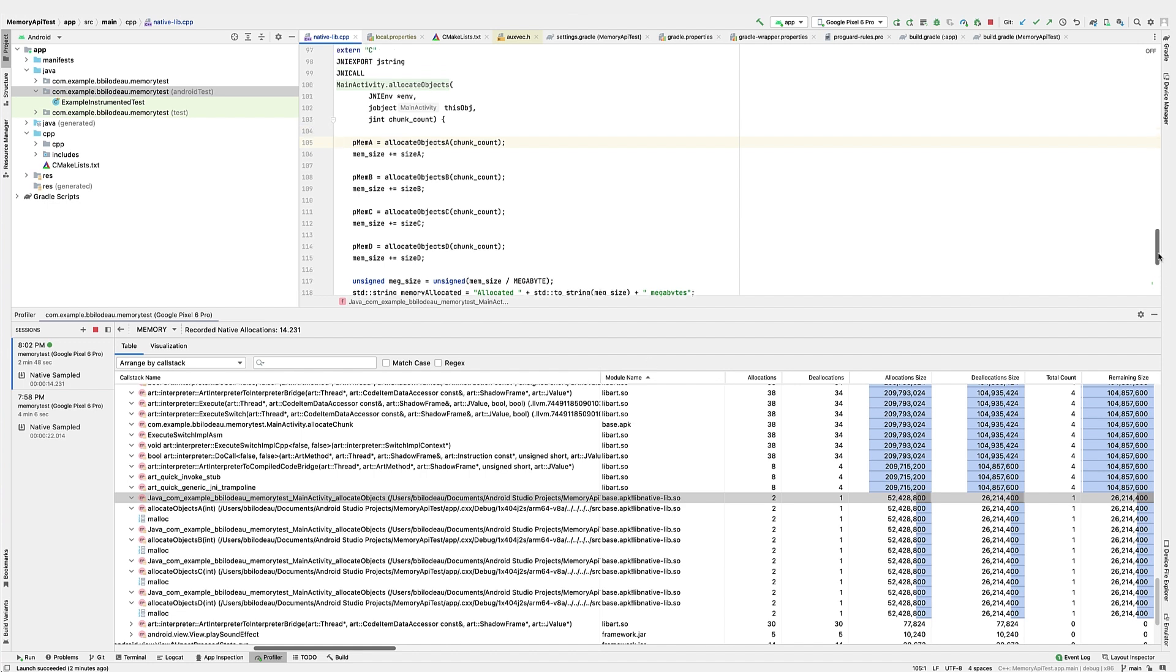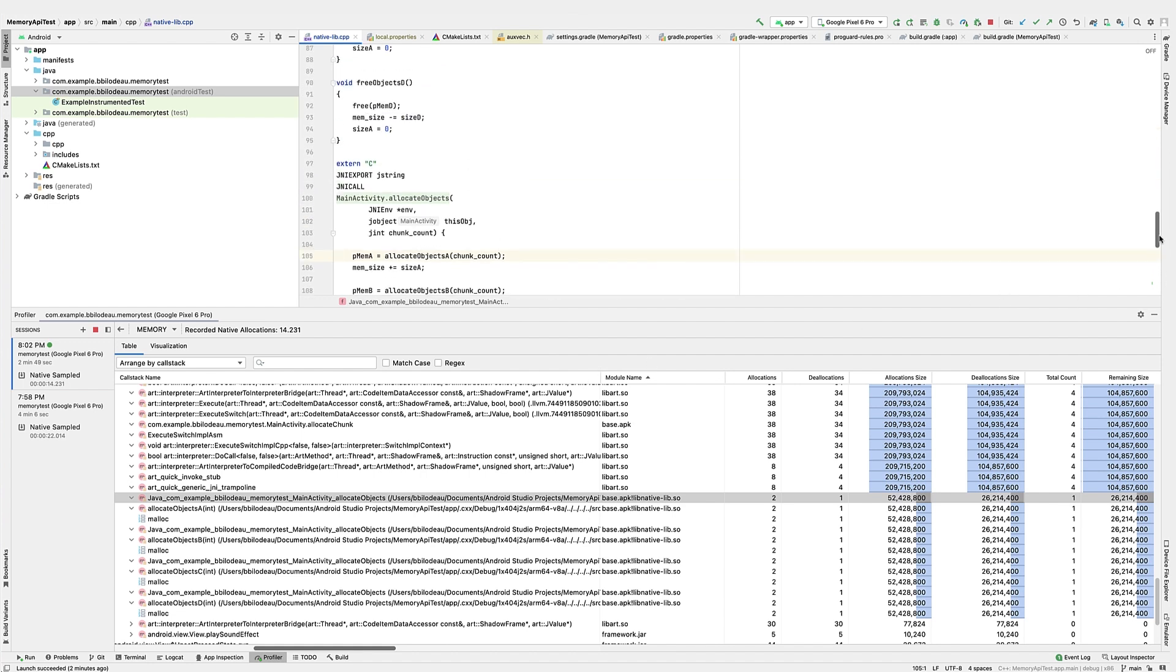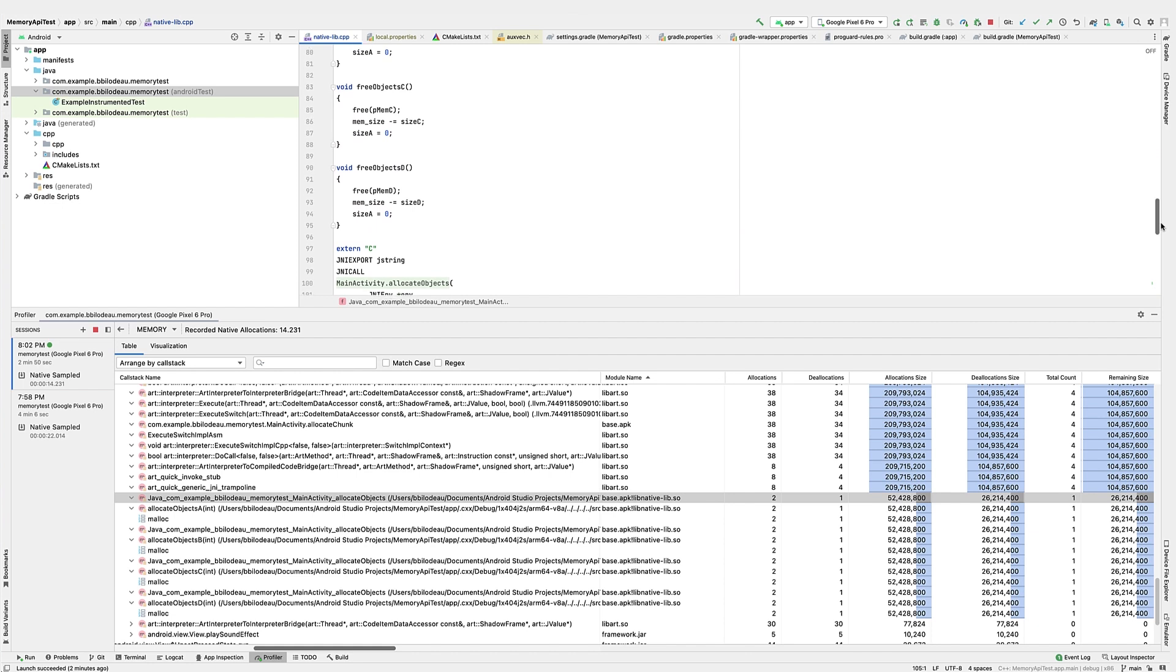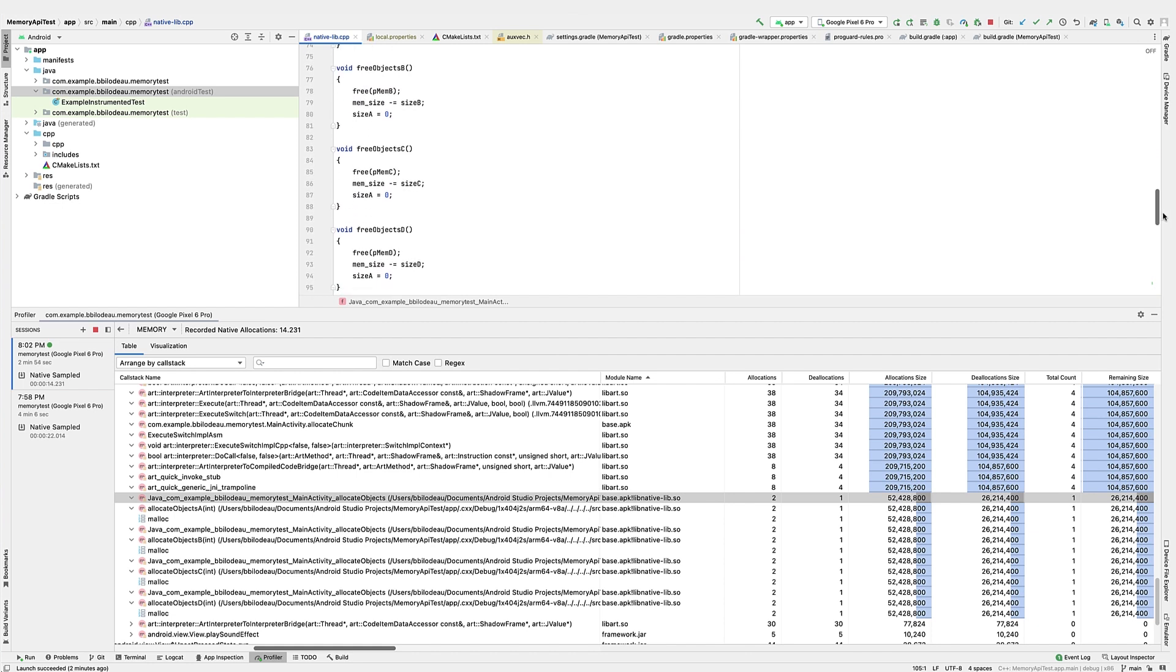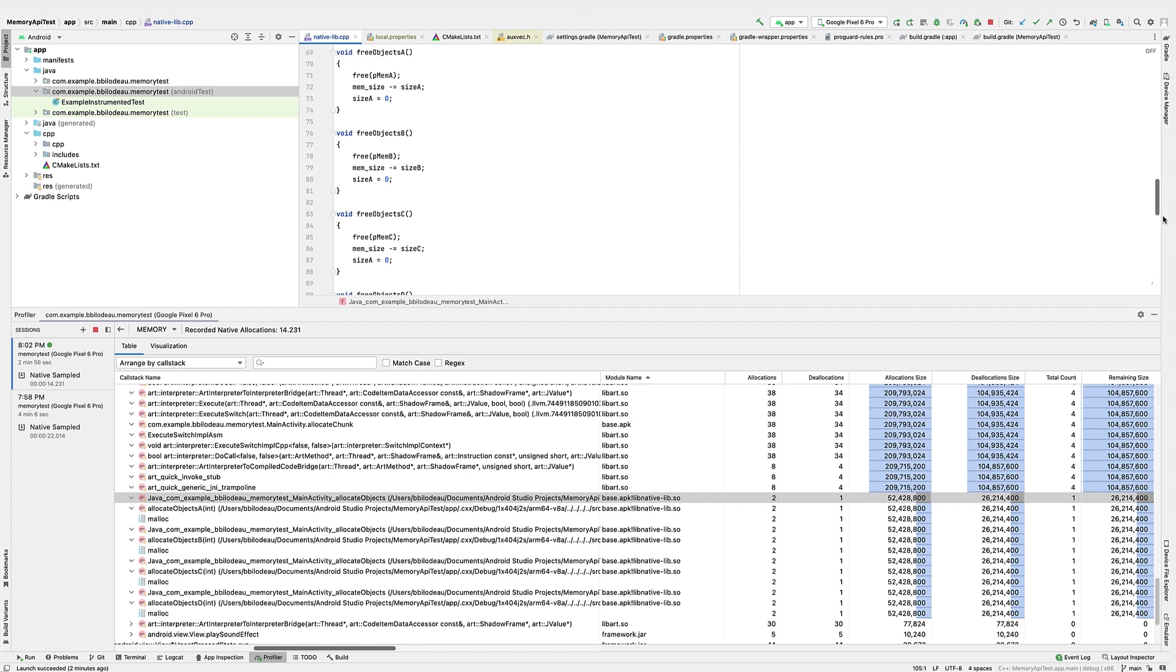In this demo, we showed two types of memory leaks that we were able to find in Android Studio Native Memory Profiler. The first type was a simple missing free call, and the second type was a more subtle lost reference to memory.